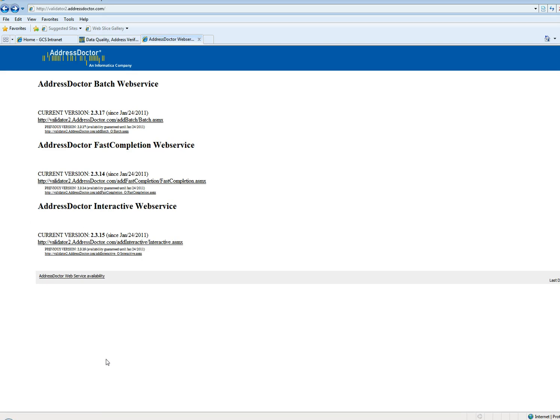After you receive an email where you need to confirm your registration with AddressDoctor, you can go there and log in to see whether you have access.